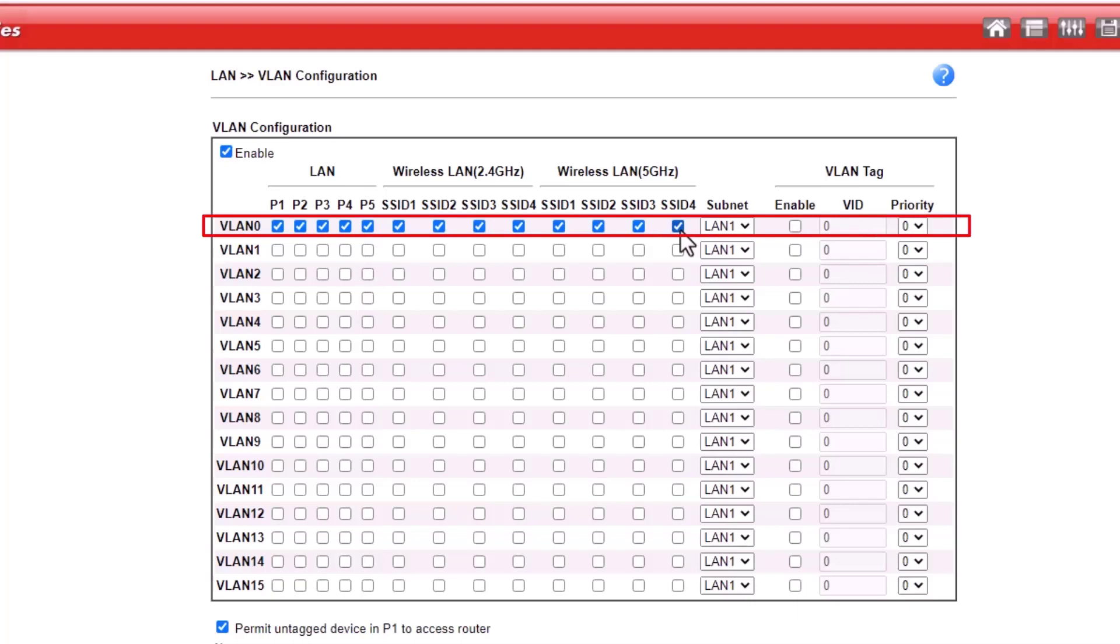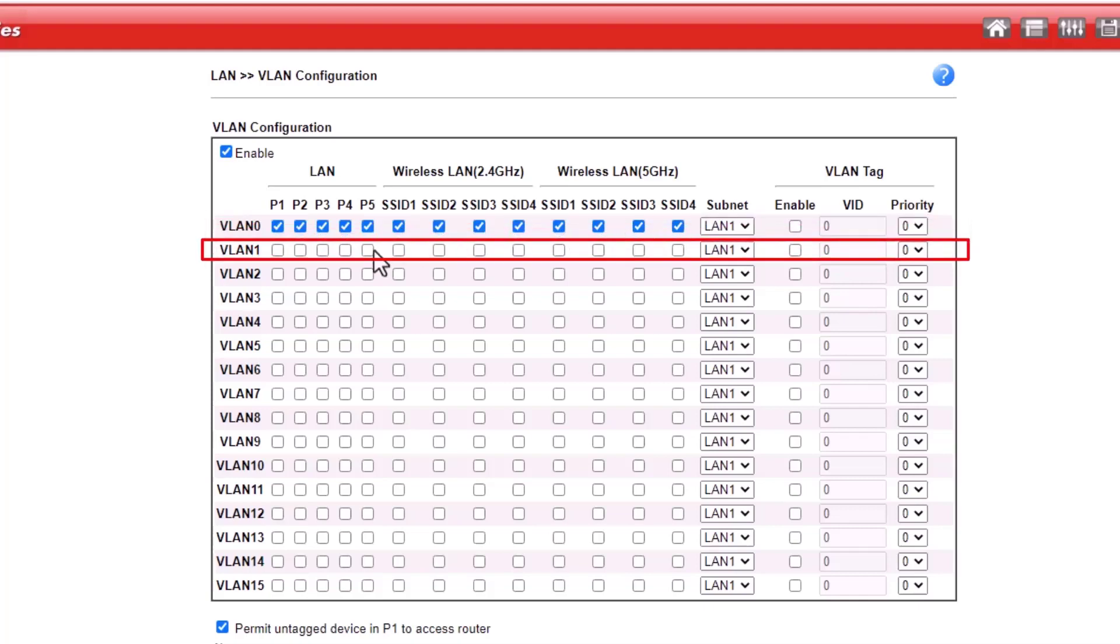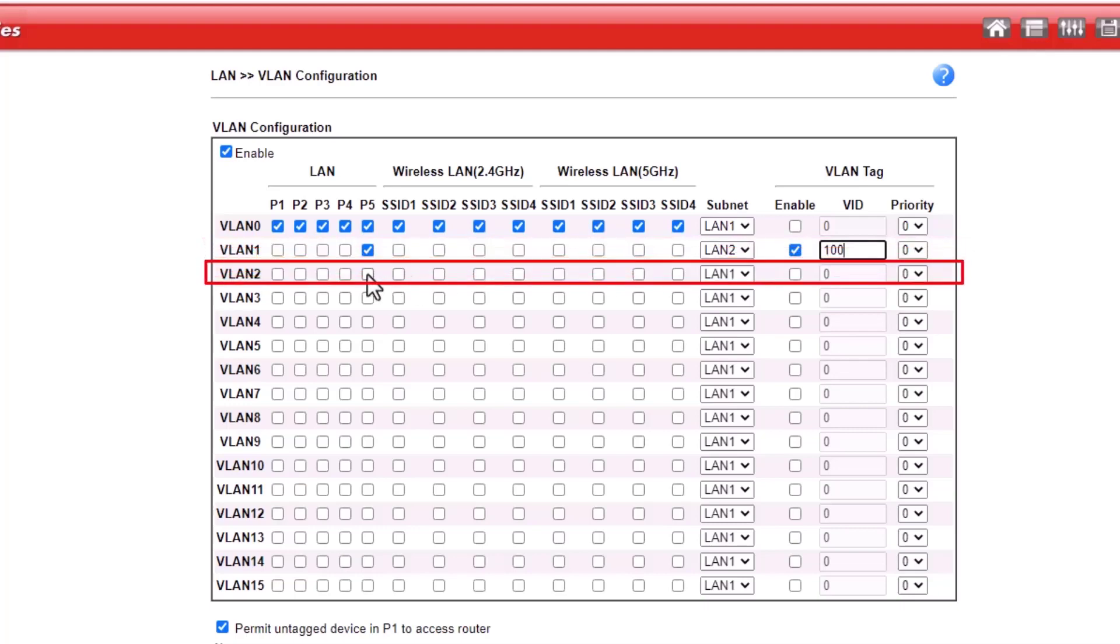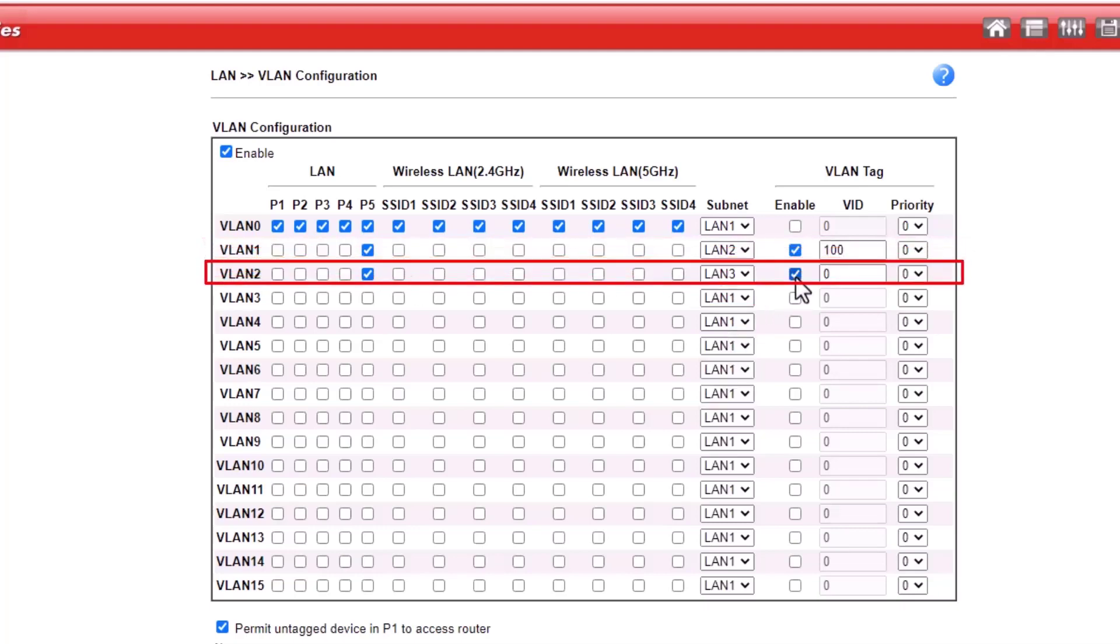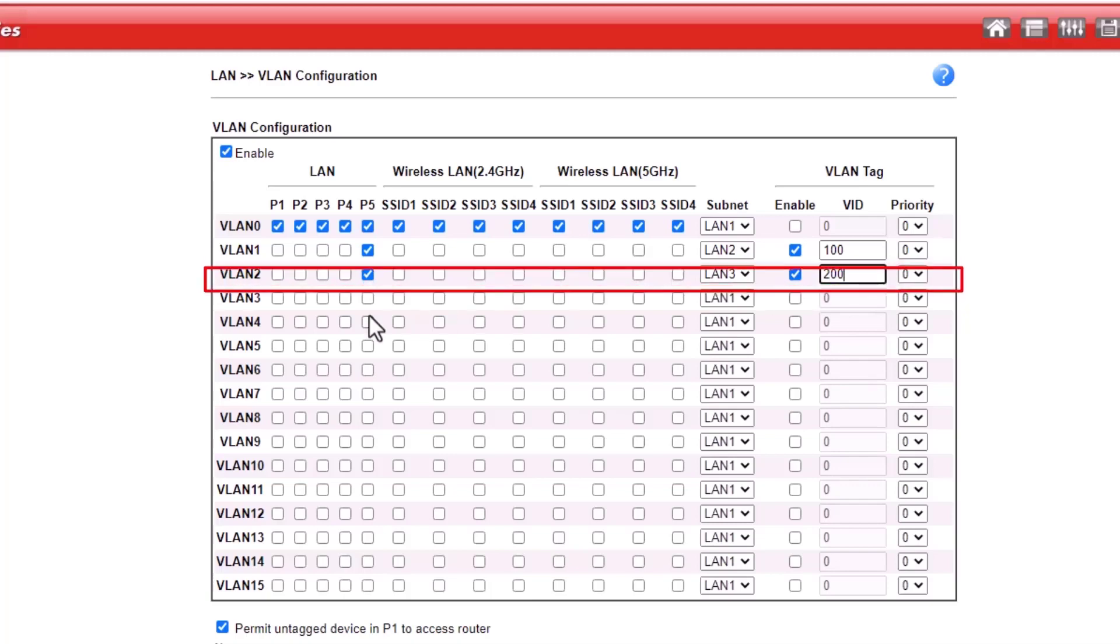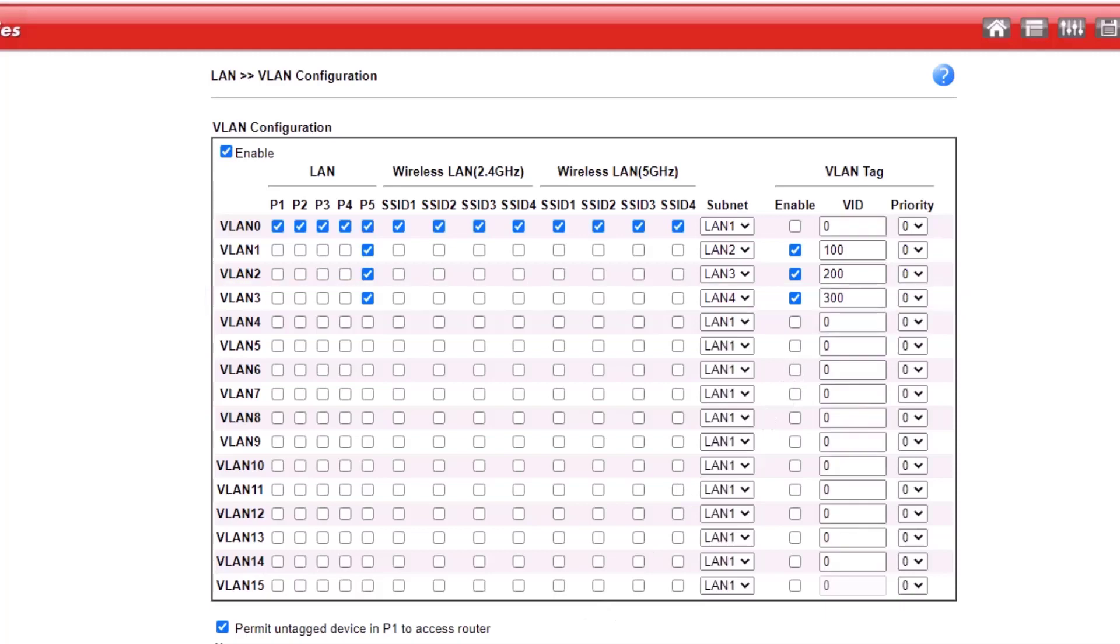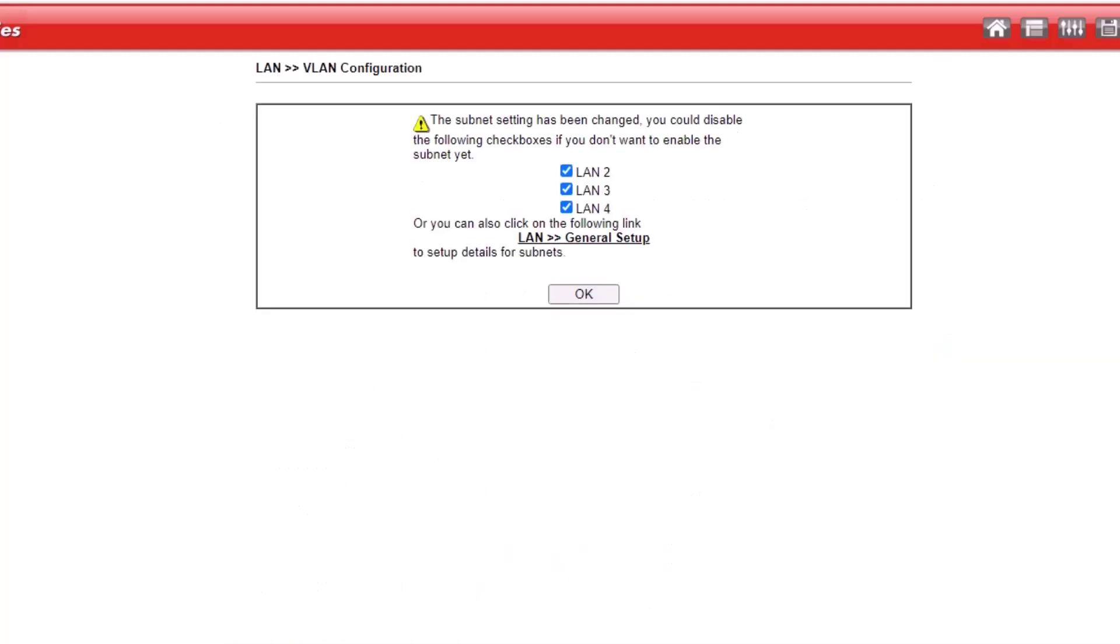LAN 1 will be the management LAN and will not have VLAN tag enabled. This will allow us to access the router. LAN 2 will have a VLAN tag ID 100. LAN 3 will have a VLAN ID 200. LAN 4 will have a VLAN ID 300. Click OK to complete the VLAN configuration.